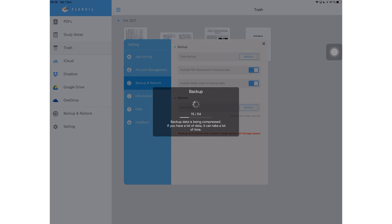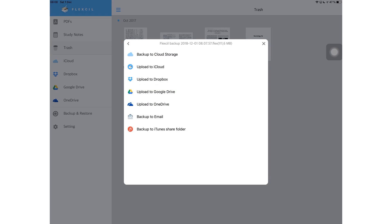You'll get options to choose where you want to backup your notes. All the cloud services you have in the application are supported and you can also backup to your email or to iTunes share folder. Obviously, for your iTunes backup, you'll need to connect to iTunes and move to another device or computer. This is a great option for anyone who doesn't want their documents on cloud services for whatever reasons.